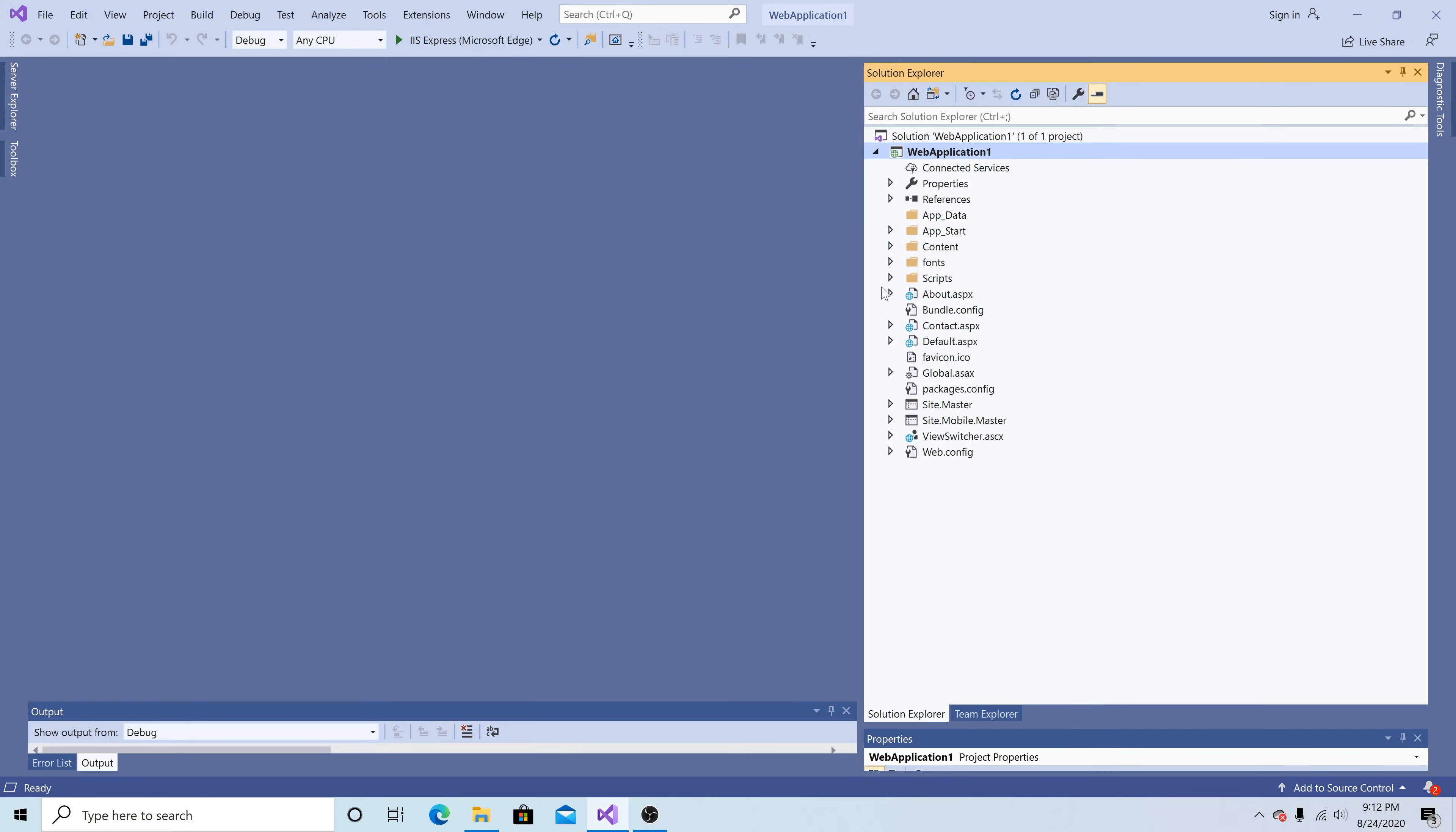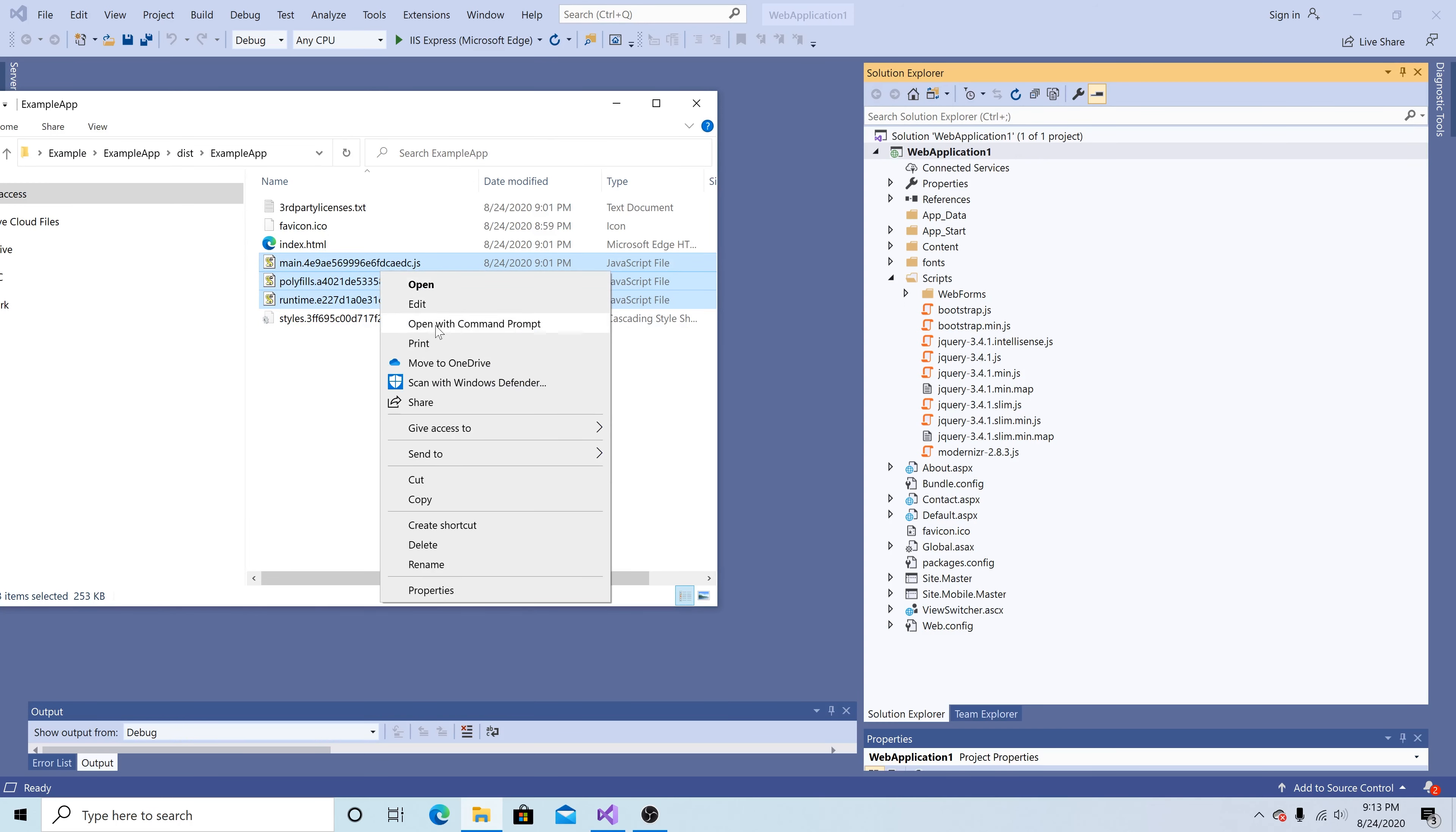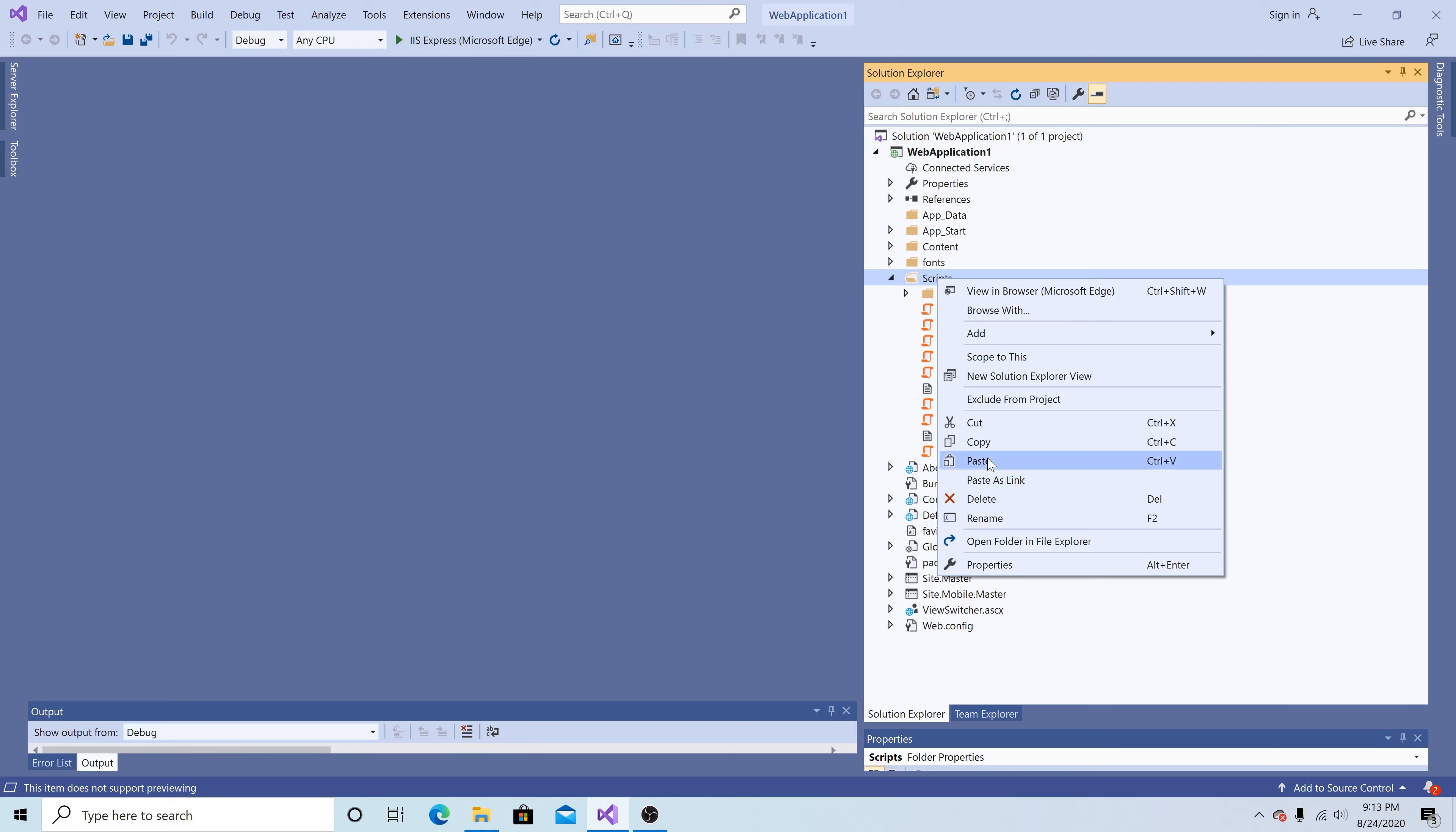Close the web browser. Now let's go to the scripts folder. Expand that. Highlight all our files from angular. Copy and paste them into the scripts folder.